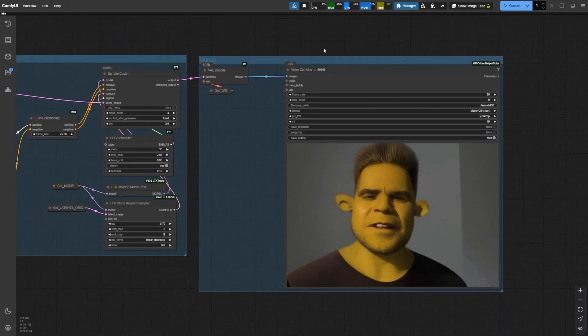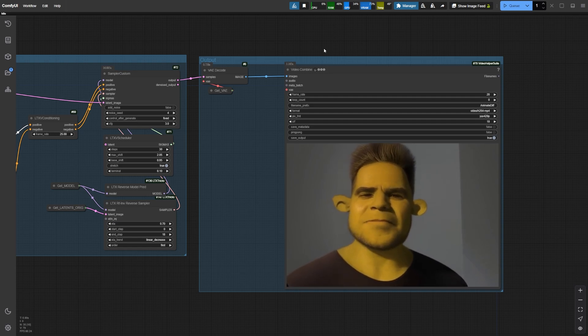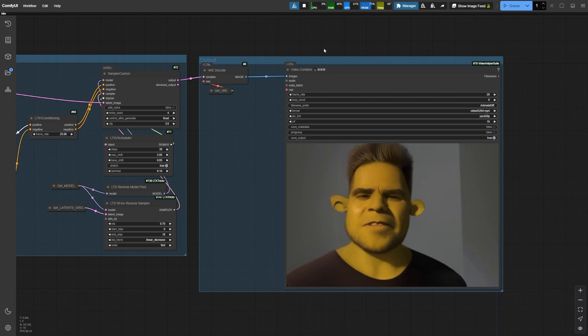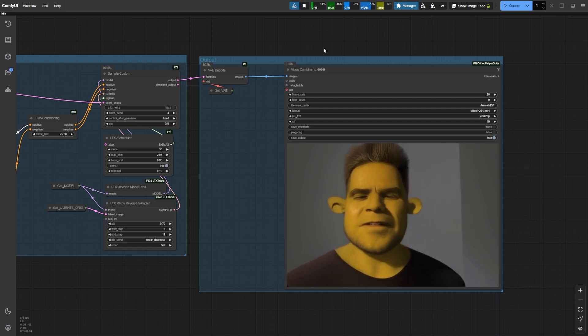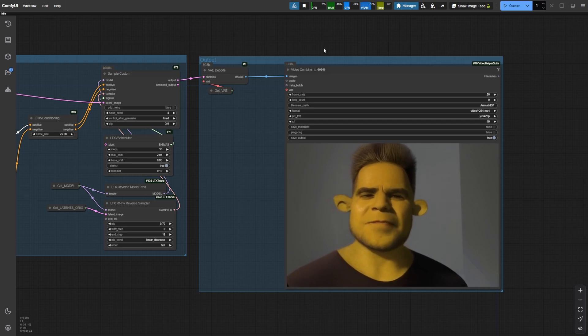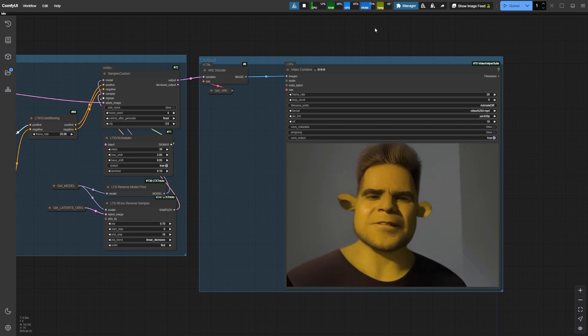load your input video, describe the transformations in your prompt, and let the model work its magic. It's an exciting area to explore, and I'm eager to see how this evolves in future updates.